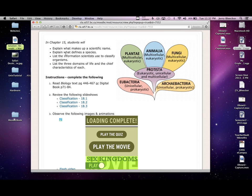In 18.1 I went over Linnaean classification, binomial nomenclature, and introduced you to 'King Philip Came Over For Good Soup' — kingdom, phylum, class, order, family, genus, species — the way we organize things on the planet. Now there's a little bit more to that, but we'll lift the veil on all these little biological secrets as we go along.